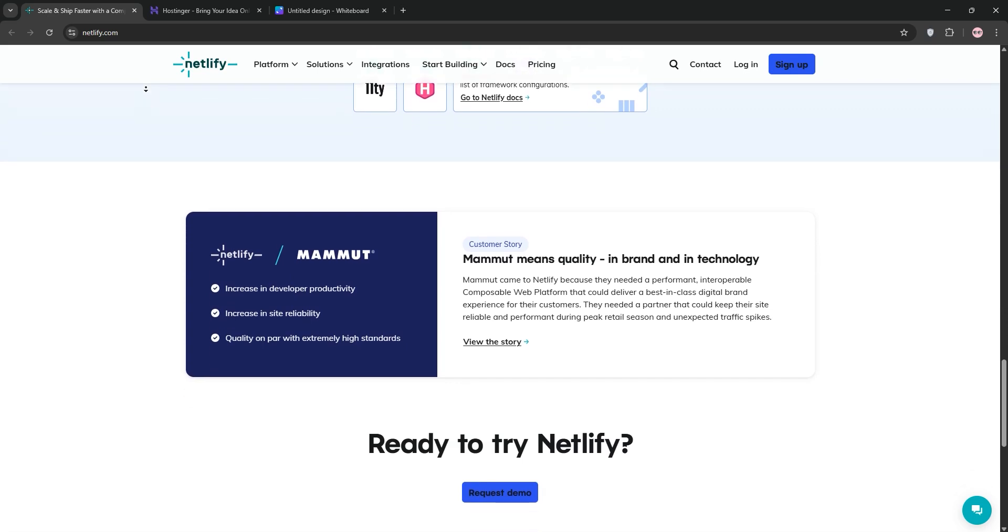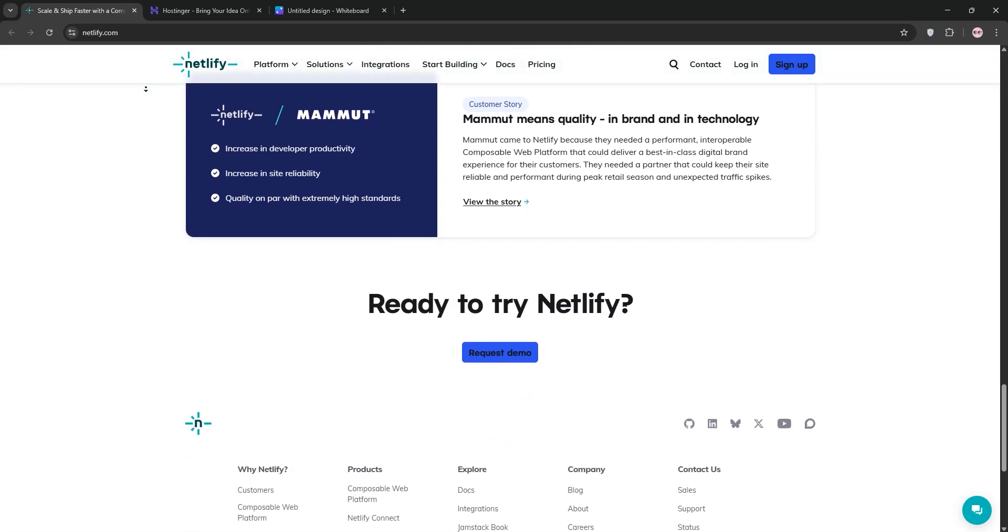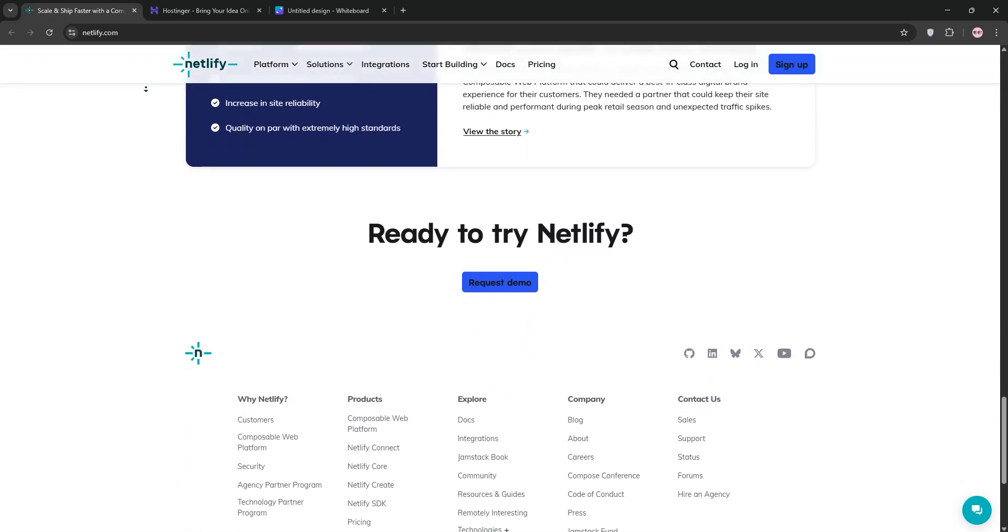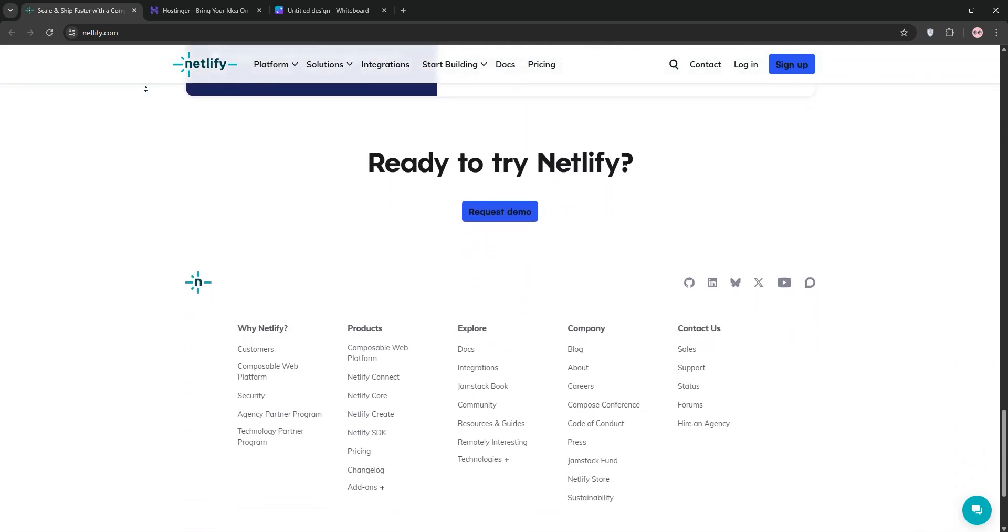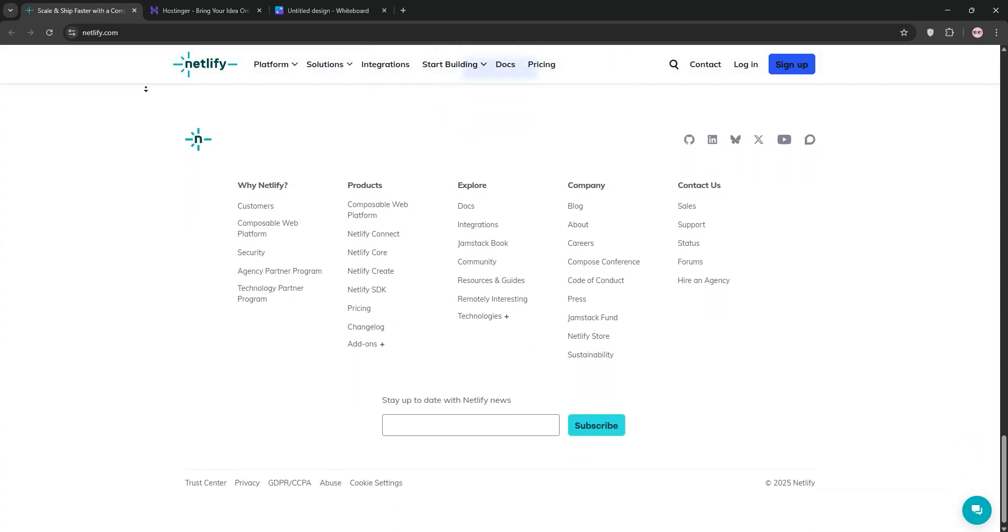Netlify's serverless functions and Git integration make deployments a breeze, but it's not ideal for dynamic sites like WordPress and can get pricey for high-traffic sites.